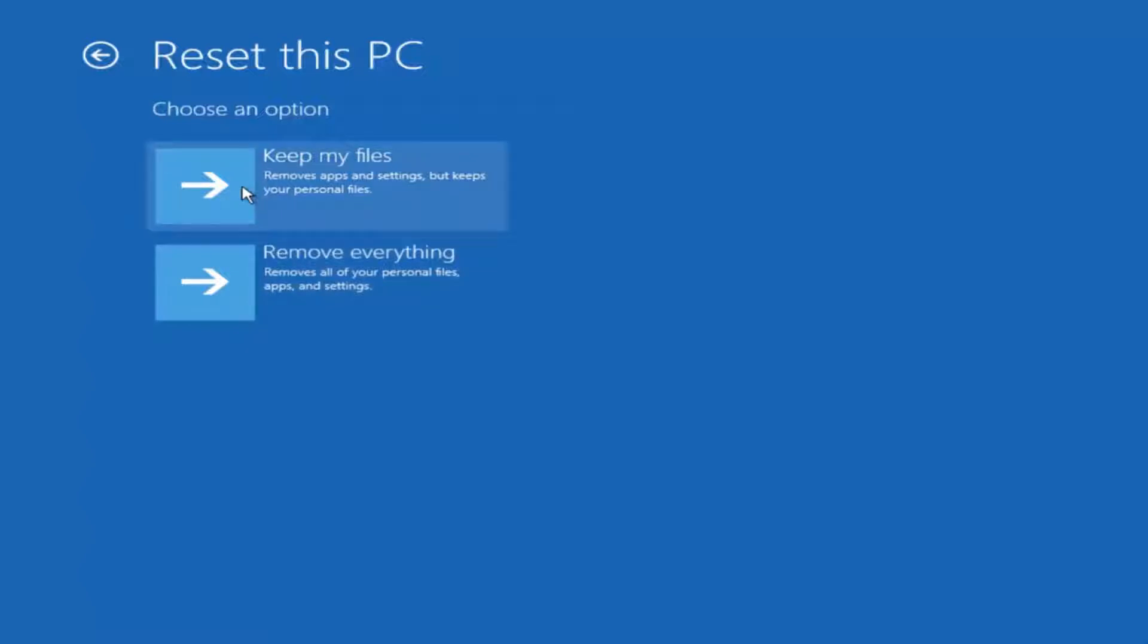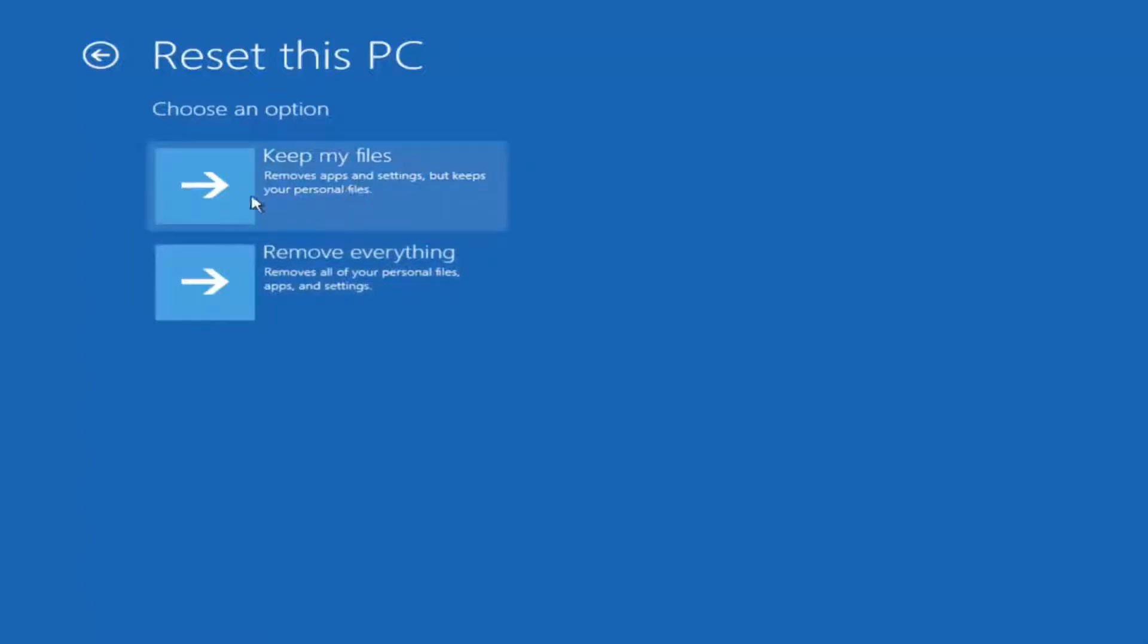The first option will remove any apps and settings but keep your personal files. The second option will remove everything. I'd recommend trying the first option first. If that does not work for you, try the second option.